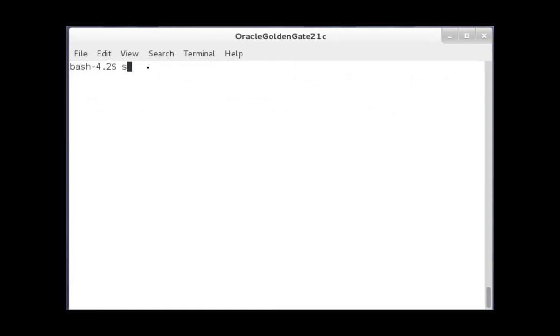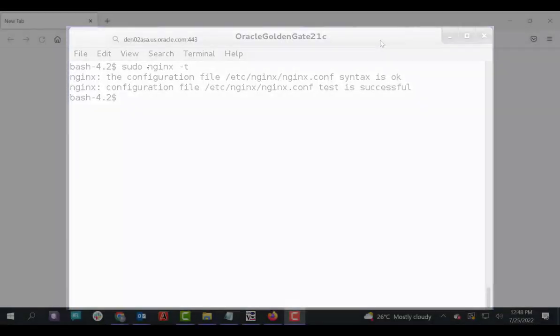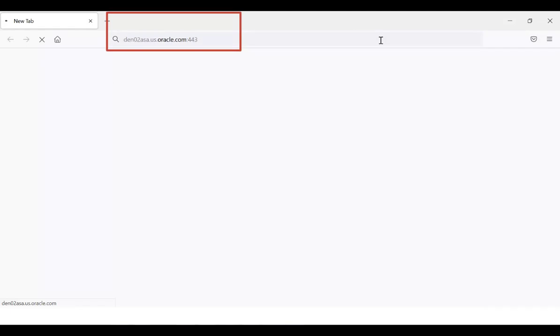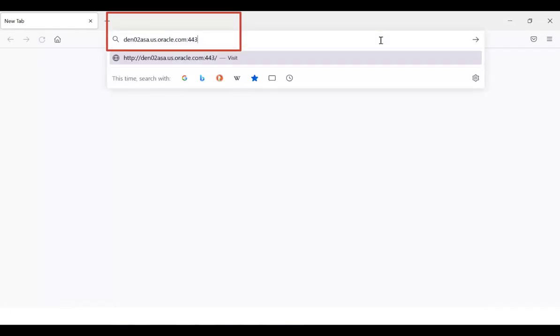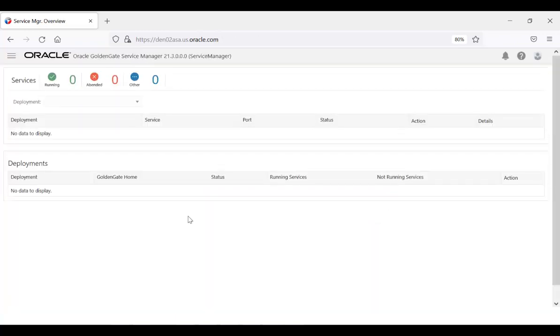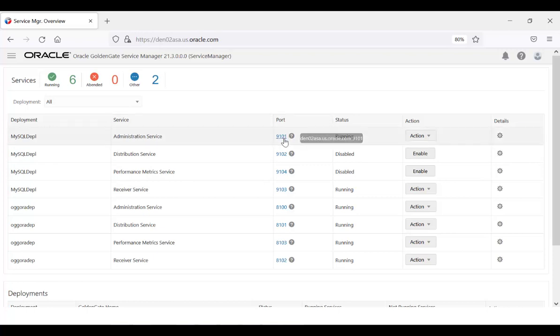Run the command to validate the nginx configuration. To test if the microservices can be accessed using the reverse proxy URL, let's access the service manager from the web browser using port 443, which is the default port for nginx reverse proxy.